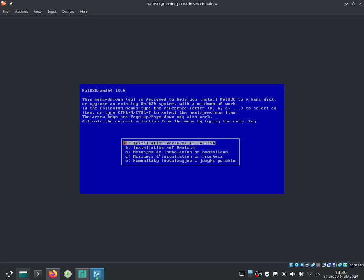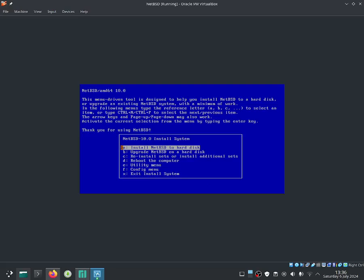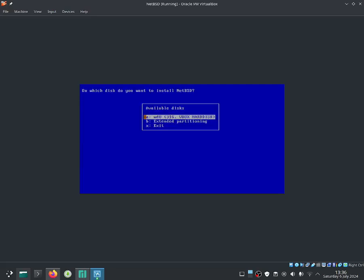Let's go ahead and install it in English, so we're using this installer in English language. Now we have to select our keyboard type — the keyboard type I'm using is UK English. Let's select 'Install NetBSD to hard drive'. It is basically warning you that you must backup your data before continuing, because this will wipe your drive.